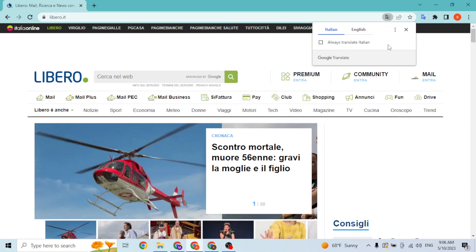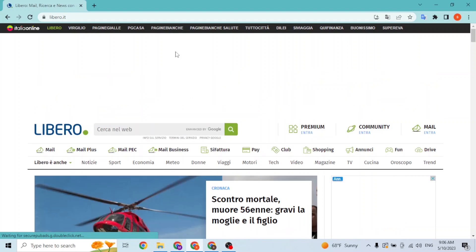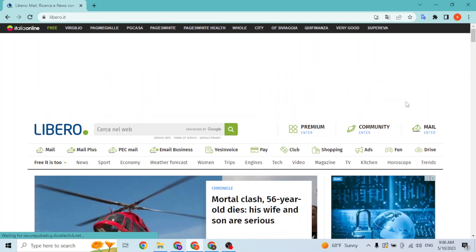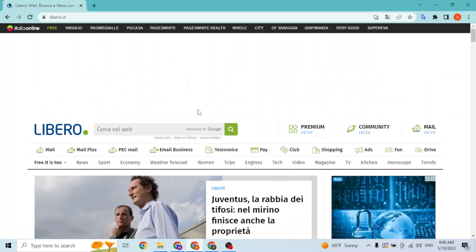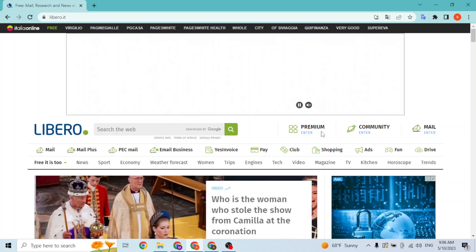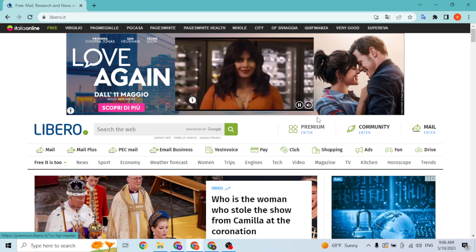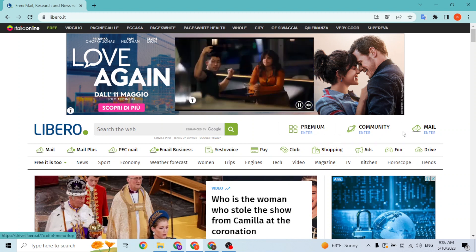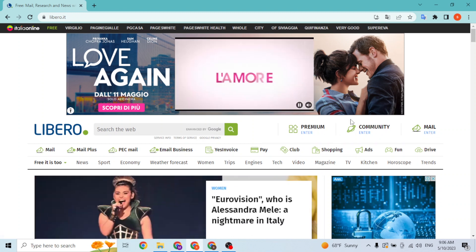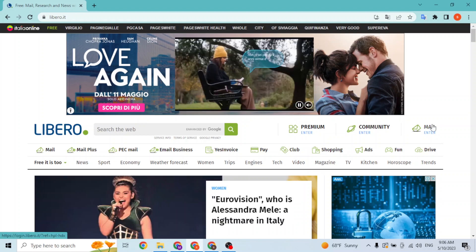You'll be directed to the Libero homepage — note this is an Italian web page. At the top of the site, not the ad, but over here at the top right corner, you can see where I'm hovering — there is the premium, community, and mail services available. In order to log into your mail account, simply click on Mail.